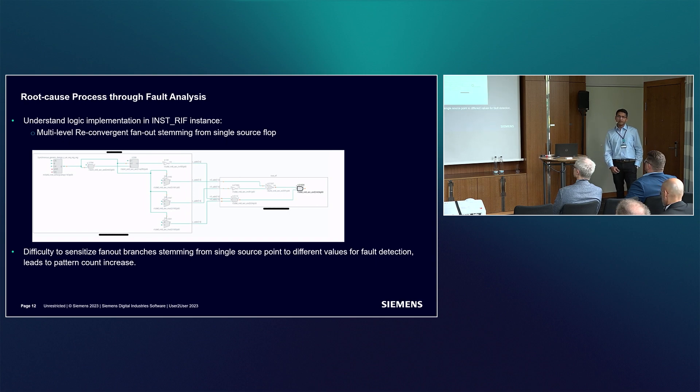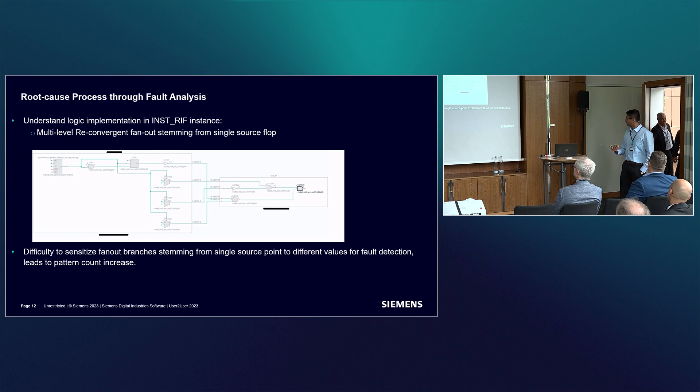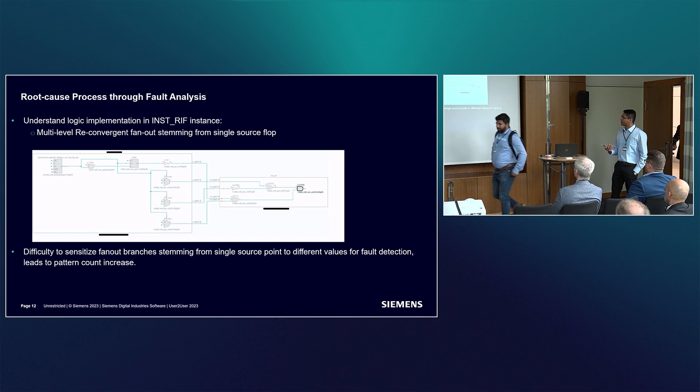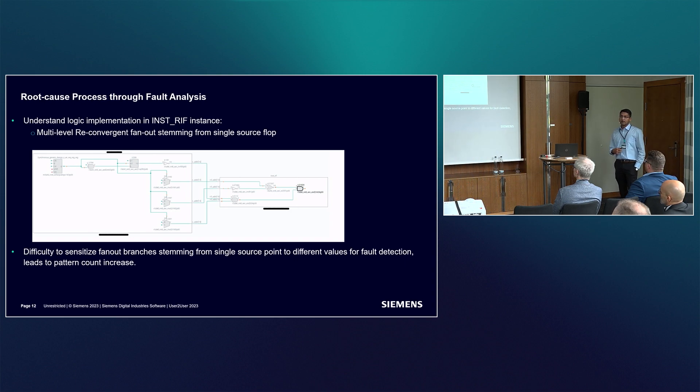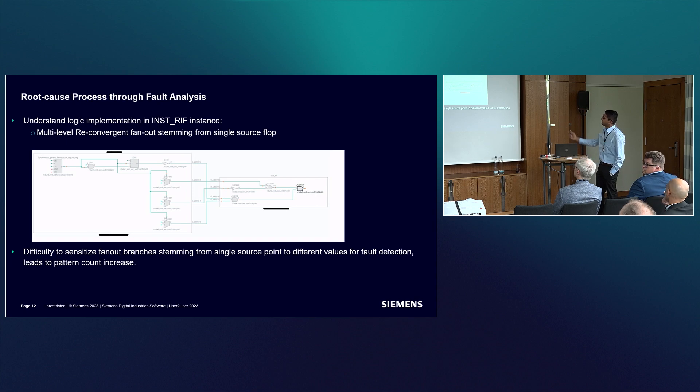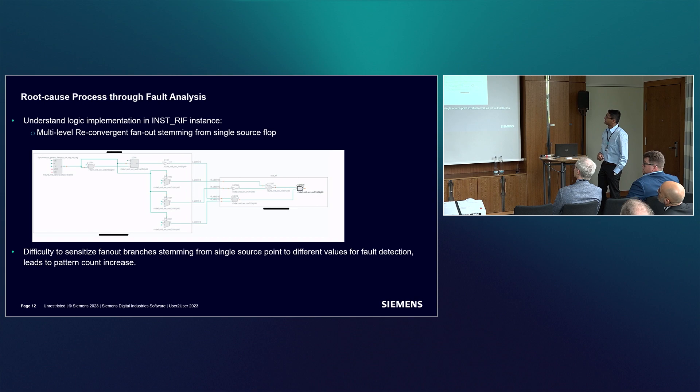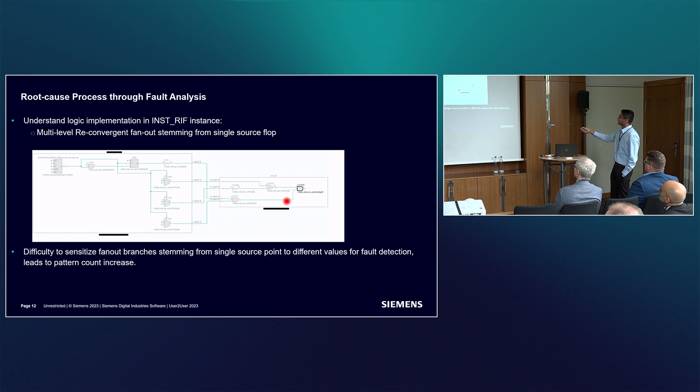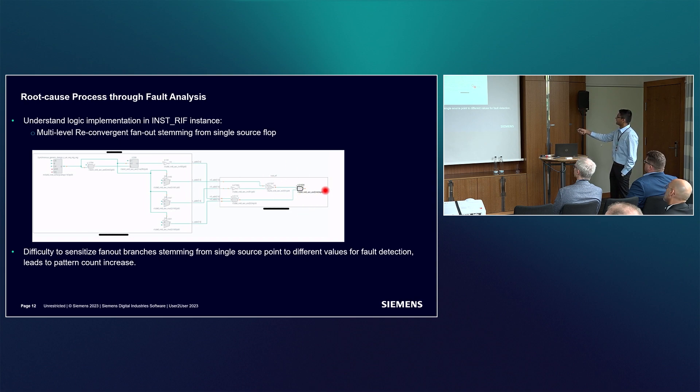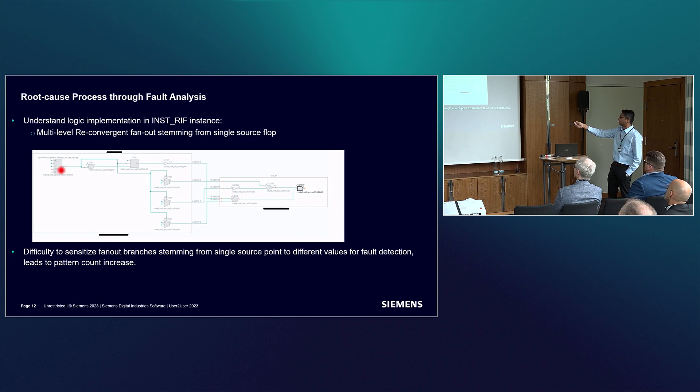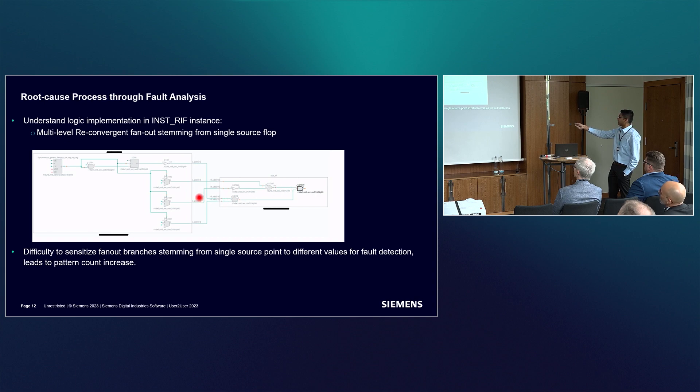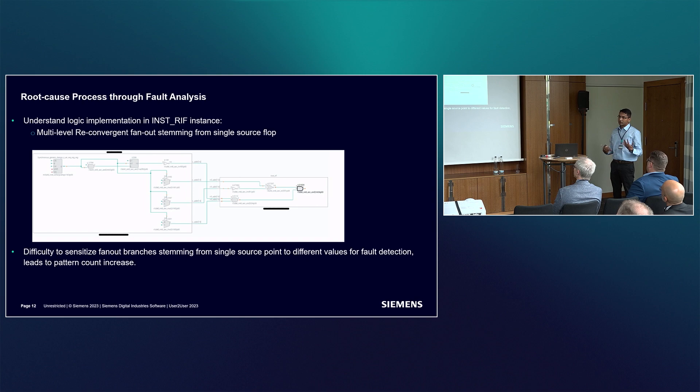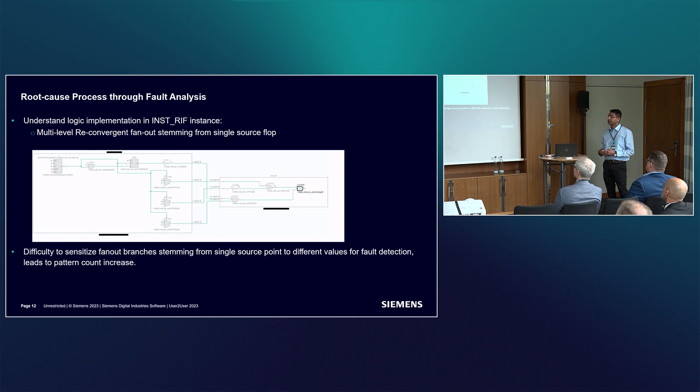So far we knew where the problem is. But to understand why this is a problem, we took some sample faults from the hierarchy and came across these interesting circuit structures. If you see on the left hand side, there are single source flops fanning out into multiple branches and then eventually reconverging after multiple levels of fan out into these gates. If you think about detecting faults at this AND gate, the A input eventually traces back through all this combo to this source flop, and even the B input of this AND gate again eventually goes back to the same source flop.